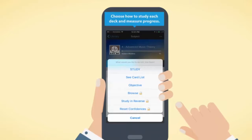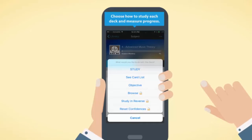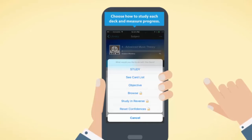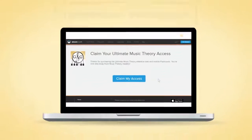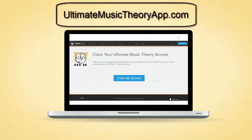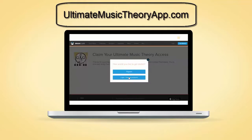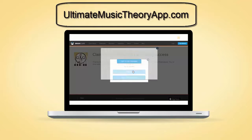Now you can easily build knowledge from beginner to advanced. Plus, you can choose how to study each deck and measure progress. When you purchase the UMT app program, simply click on Claim My Access to register.